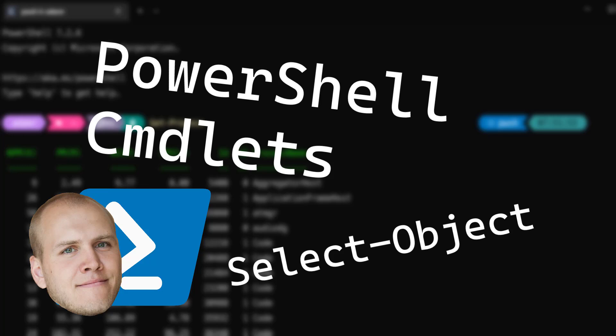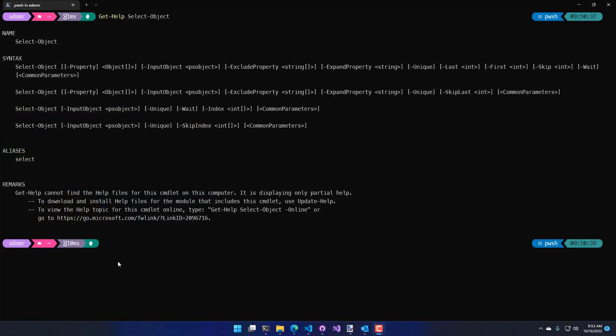In this video, we're going to look at everything you can do with Select-Object. Select-Object is a PowerShell command that you can use to process data on your pipeline. It allows you to select properties, exclude properties, and expand properties of objects passed to it. You can also skip a certain number of objects in an array, select from the end or beginning, and it has performance improvements added in PowerShell version 3. We'll step through each one of those features.